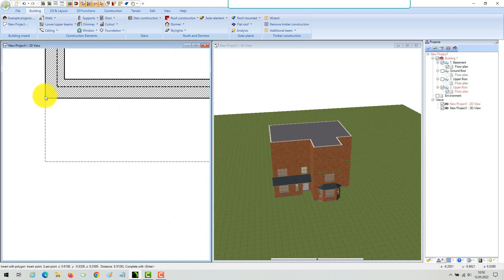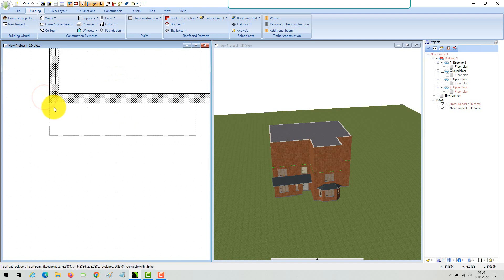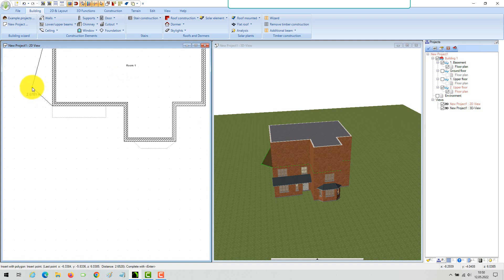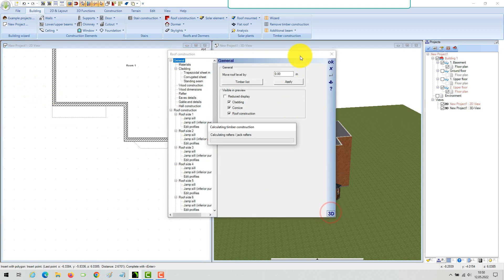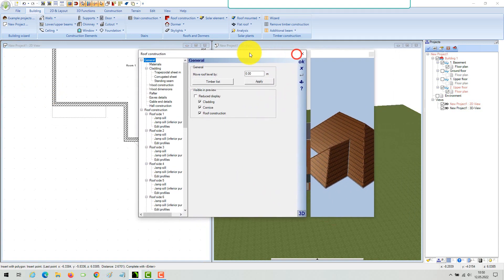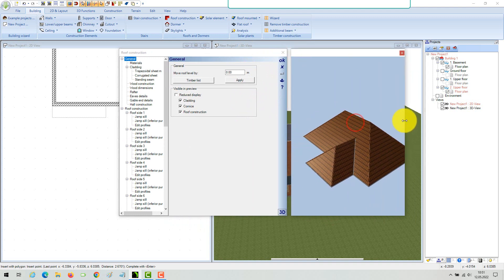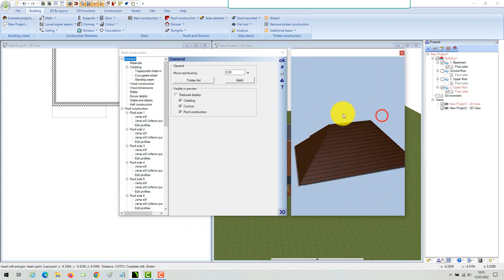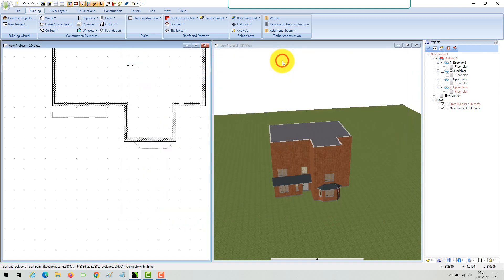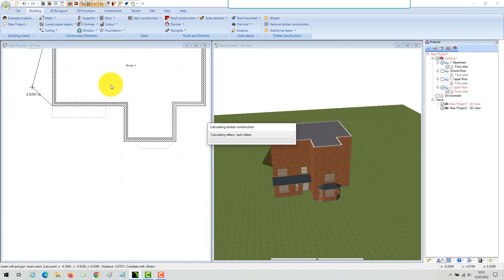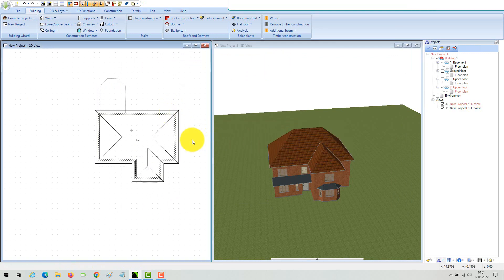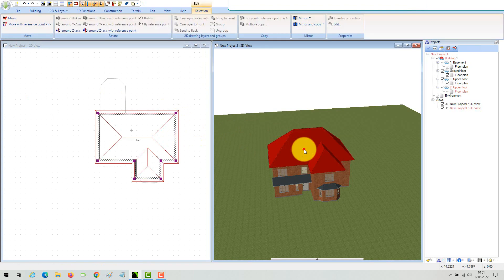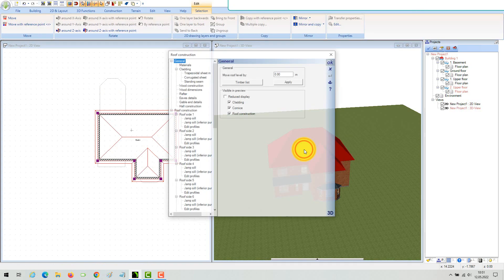When you have all the necessary points, press Enter or finish the input function in our context menu. The roof property dialog opens automatically and shows a first draft of your roof with standard settings in our 3D preview. Close the dialog with OK and insert the roof in your project as a first step. As you can see, roofs cut all the walls, floors and ceilings of a building automatically.